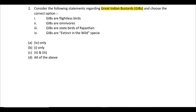The third statement says GIBs are the state birds of Rajasthan. Every state has state symbols — a state tree, animal, and bird — and for Rajasthan, GIB is the state bird. The fourth statement says GIBs are extinct-in-the-wild species, as their population has been declining. You have to select the correct statements.